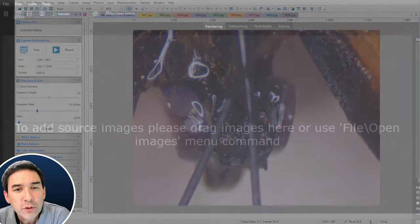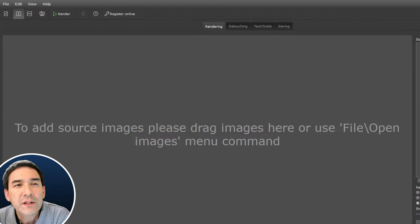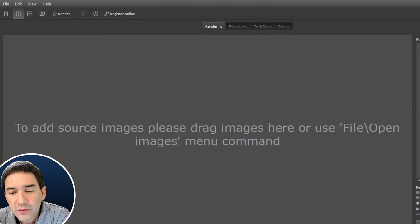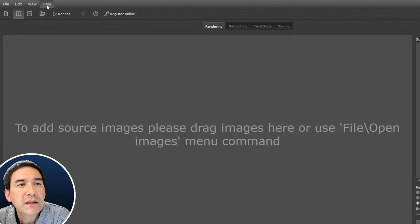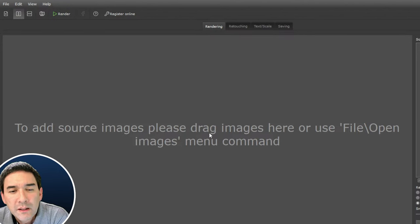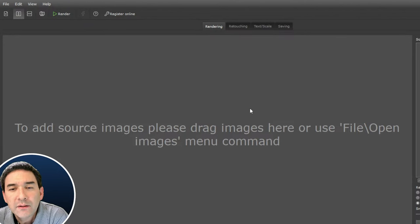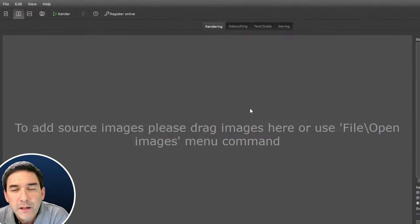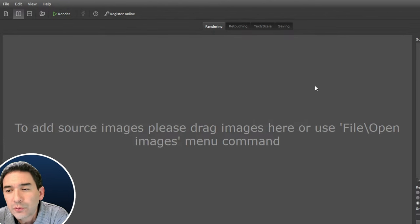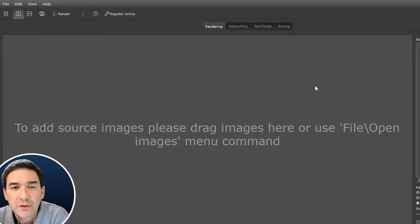Helicon Focus is a commercial program — heliconsoft.com. You can download it and get a 30-day trial version. Otherwise you have to pay for it. The good thing about this program is it's extremely easy to use, very fast, and produces quite good results. I go to File > Open Images, select the images, and here they are on the side.